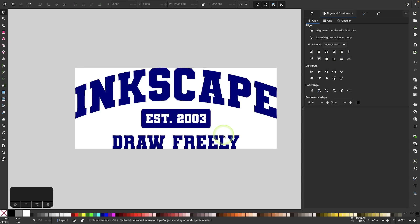You could take this design, export it, and upload it to a site like Teespring or Spreadshirt or wherever else and have your shirt printed. That is how you can arch text to create a simple athletic t-shirt design using Inkscape.